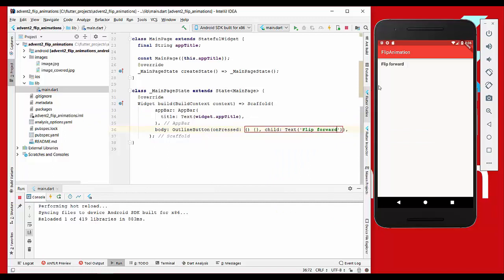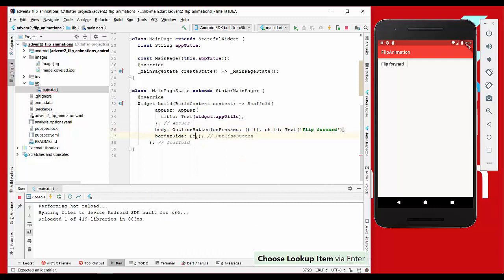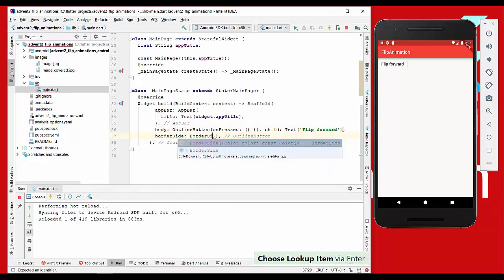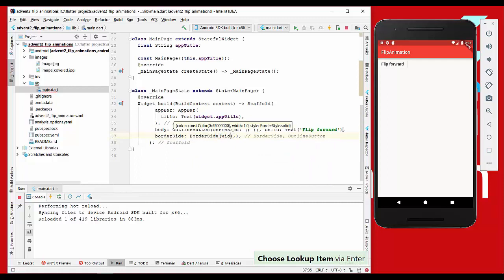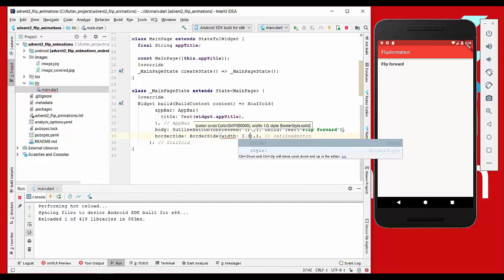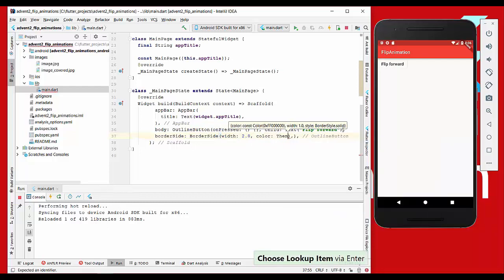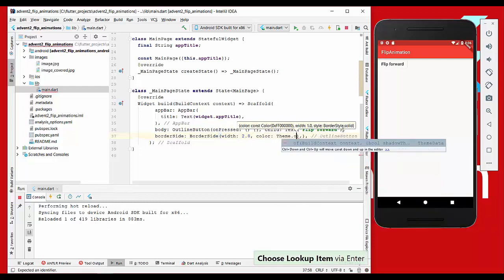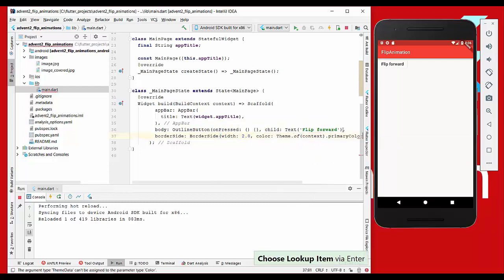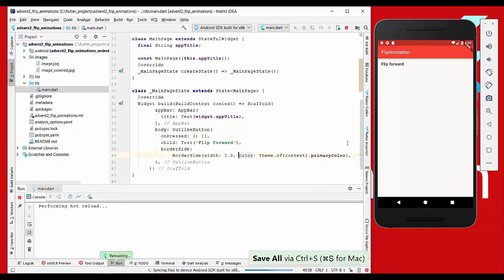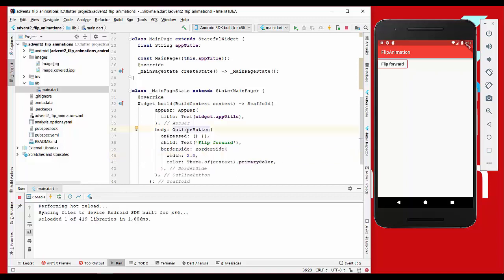If we save it, we see this button here on the top left corner. We also want to have another border, so let's change it to border side with width 2.0 and with the color theme of context. We take the primary color here, and if we save it, it looks better I think.